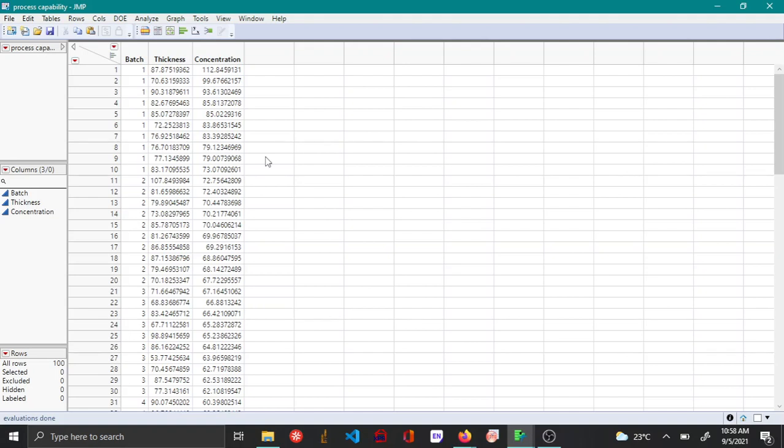In this video let's see how to calculate the process capability indices for a variable that has data that is not normally distributed. Let's say we have absolutely no idea what the distribution is, so we can use JMP to figure out the best fitting distribution and then get the capability indices.